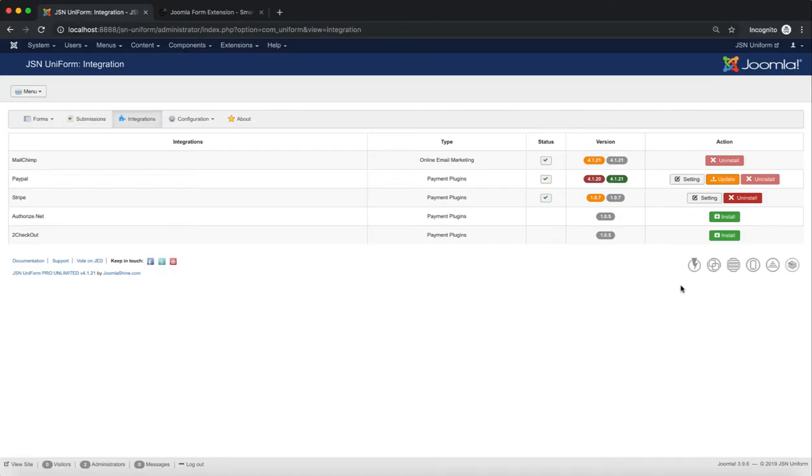Finally is how to uninstall an integration. Click on the Uninstall button in the Action column.